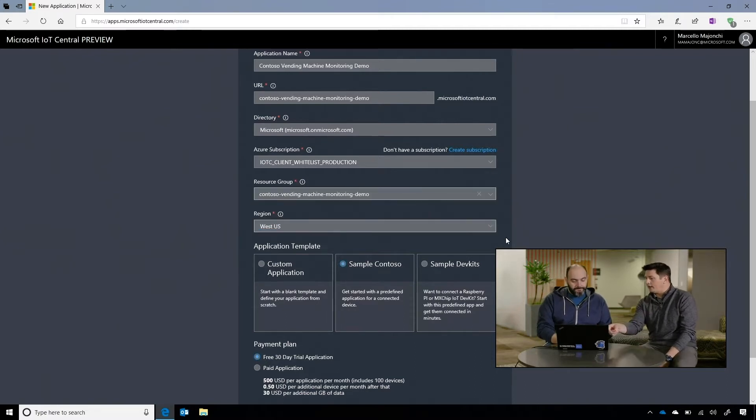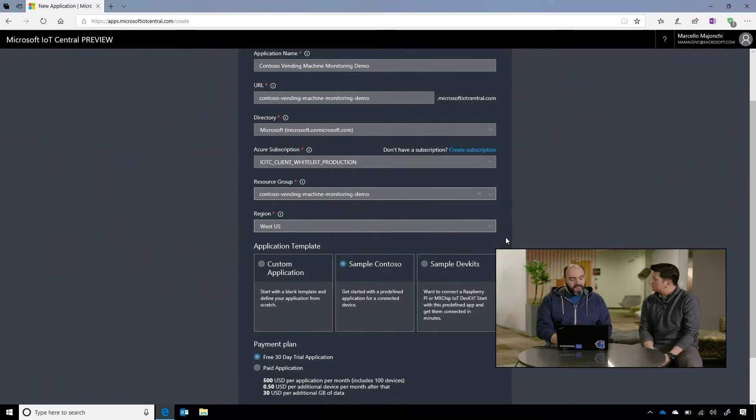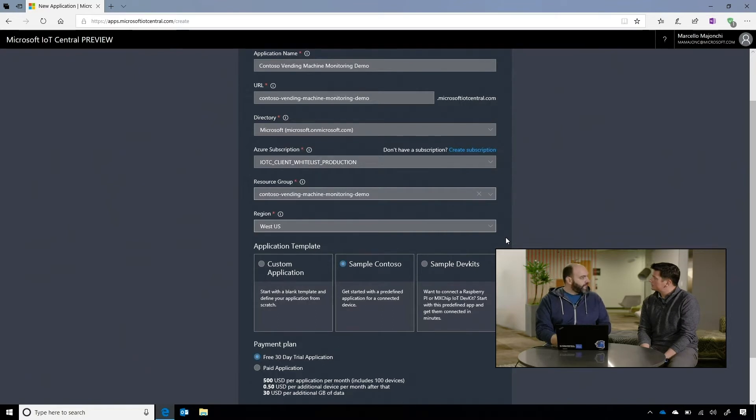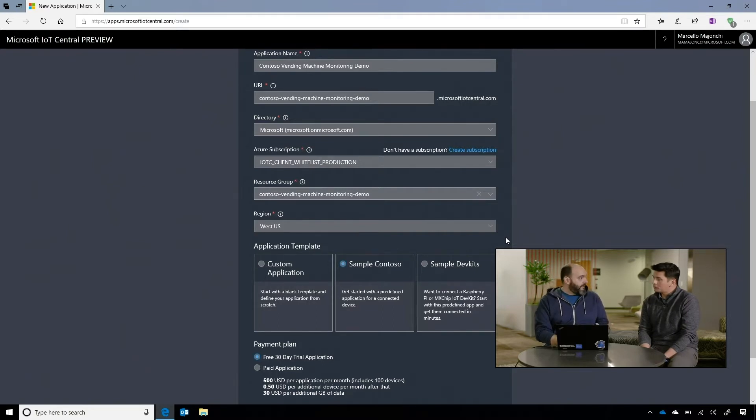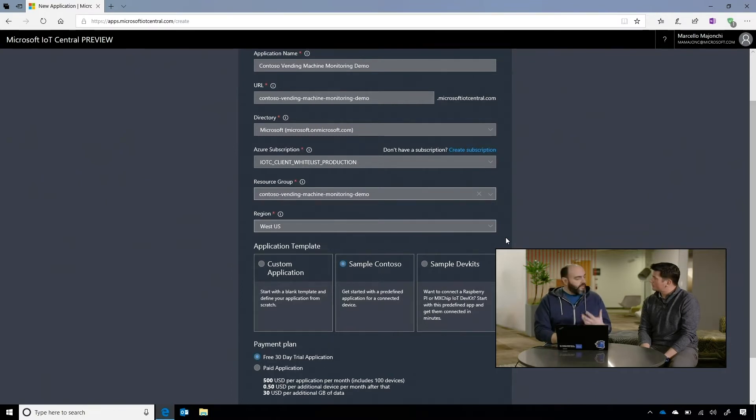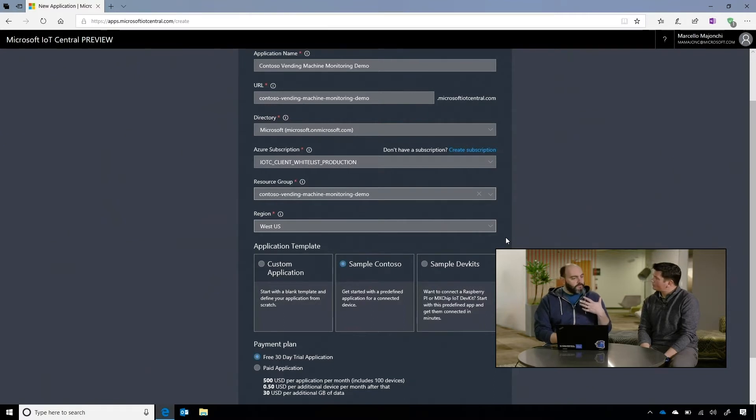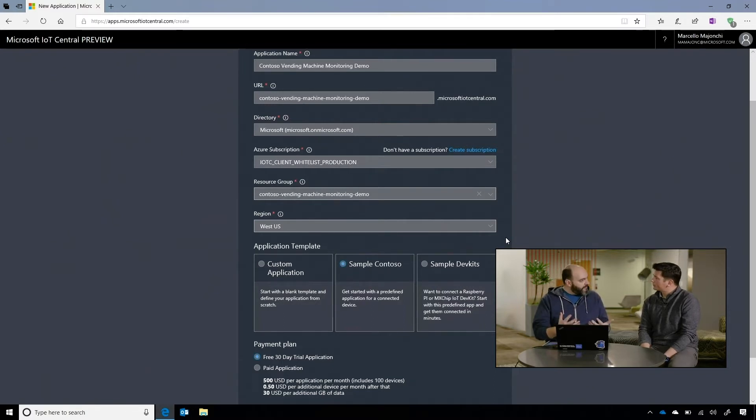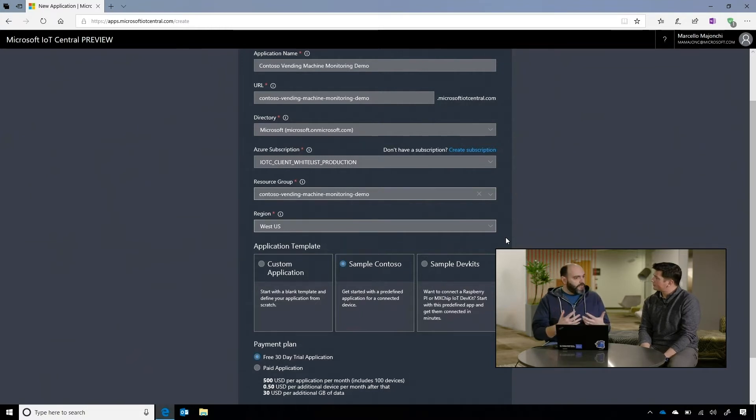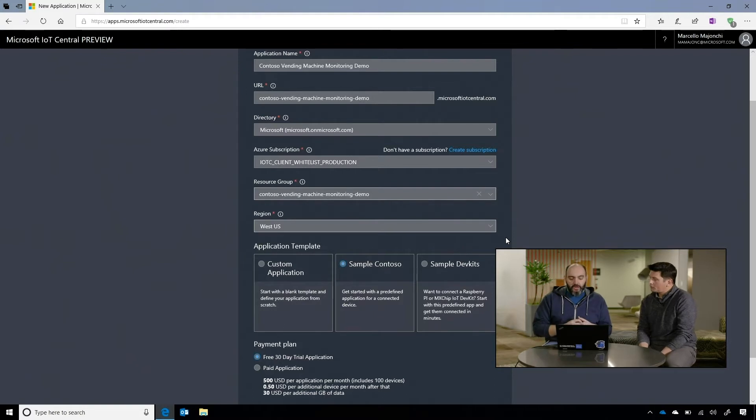Got it. And then you mentioned the templates, so we have three of them right now. Can you tell us real quick what they are about? Absolutely. Basically, a template is a starting point for you to create an application based on your needs. So you can start with a blank custom application, so that you can customize it as much as you want, or you can start with a sample. We have for now two samples. One is a Contoso sample, basically is a fully fleshed out application that you can start, in order to see what does a fully fleshed application looks like.